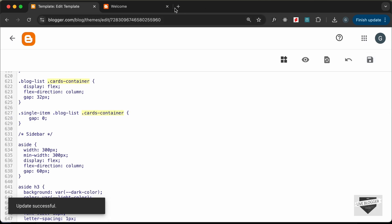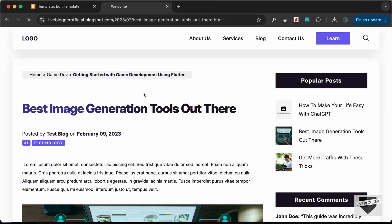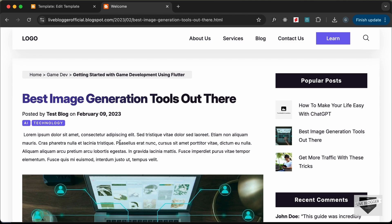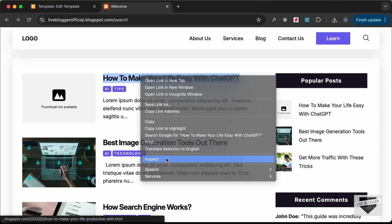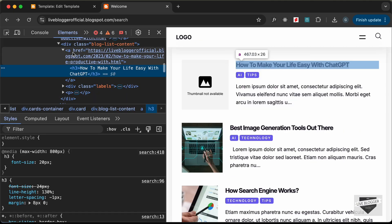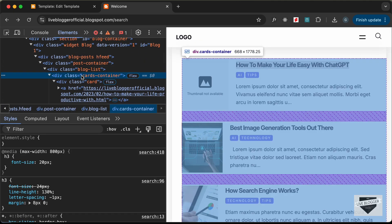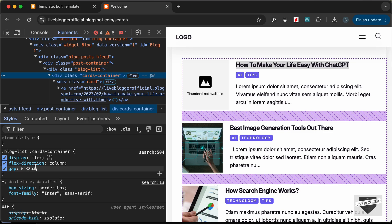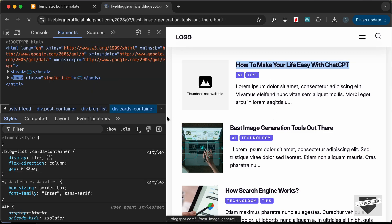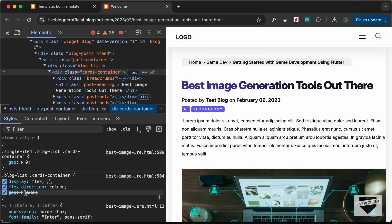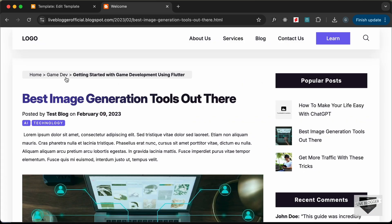Let's go back and reload. We can see we don't have the gap on the single post page. Going to the list of posts, we can inspect the cards container and see the gap is still there. Opening one of the posts confirms there's no gap on the single post page — it is working.